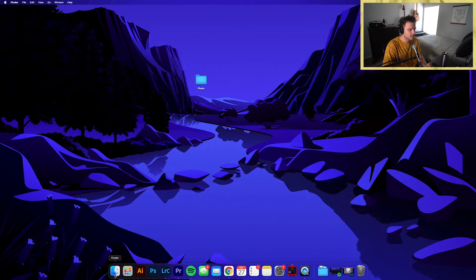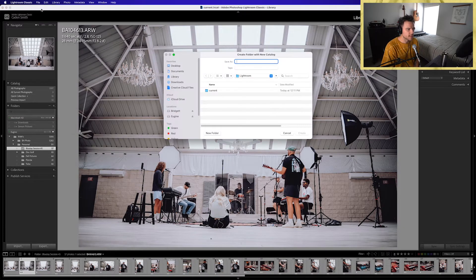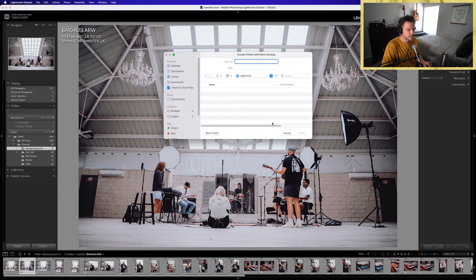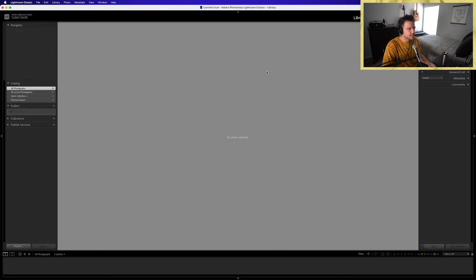First things first, let's open up Lightroom. We will go to new catalog — we're going to create a brand new catalog. We'll go to desktop, and right in that Lightroom folder that we just created, we're going to name it. Normally what I do is name it 'current,' and I have all of my current projects that I'm working on in one catalog. Then once I finish a project and send it off to the client and everything is good to go, I move that project onto a separate Lightroom catalog with completed projects.